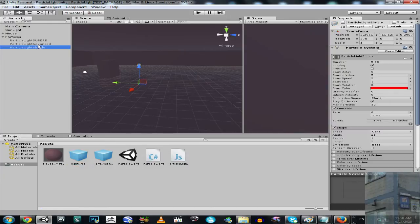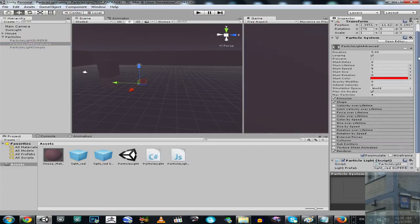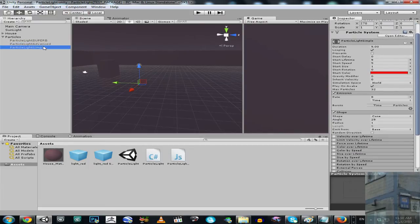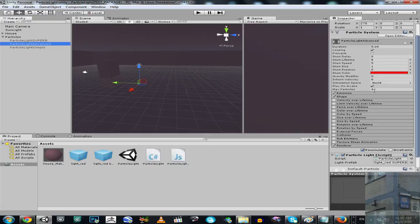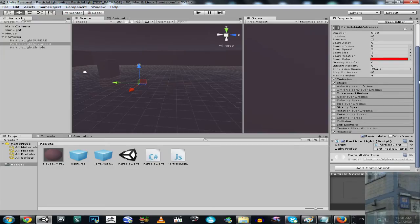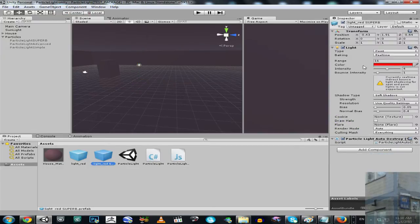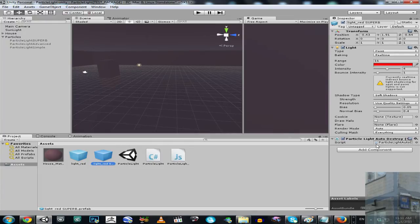Then we have particle light advanced. It has absolutely everything the same about the type of particle system. But it has decreased number of particles. And many, many values were decreased. Because now we have a different prefab that is going to spawn at position of every particle. This prefab has actually shadows. And as before, as previous type of particle system, it kills every particle after couple of milliseconds.